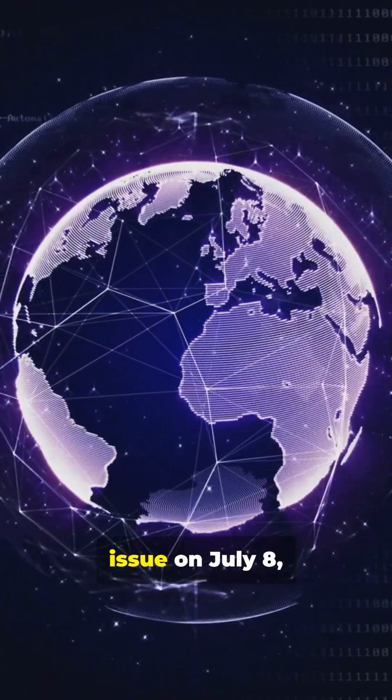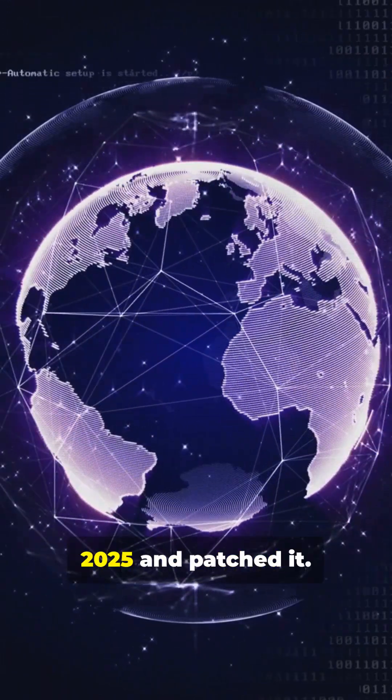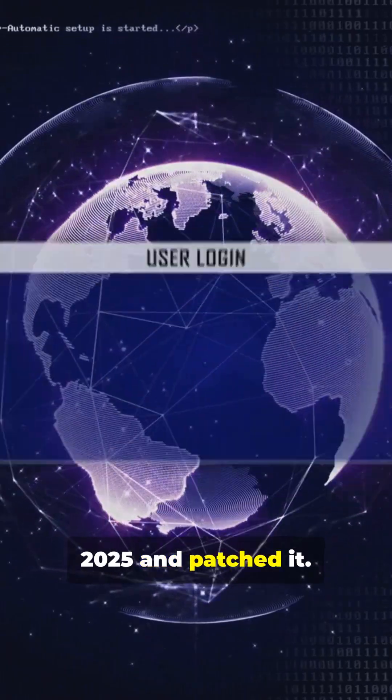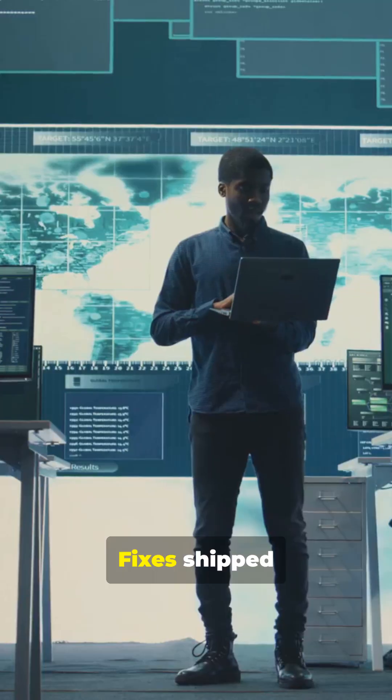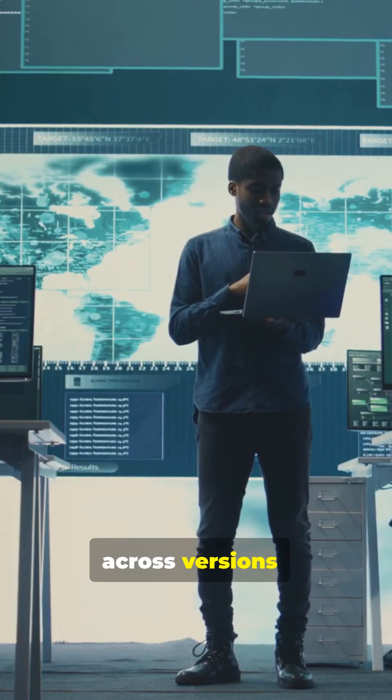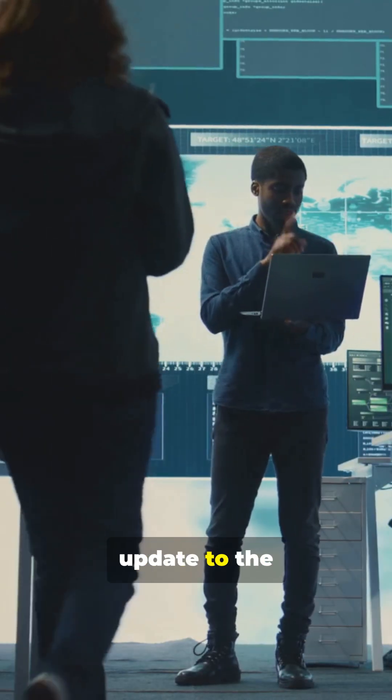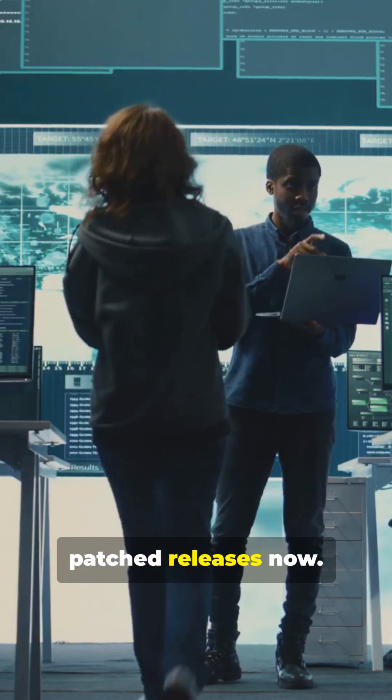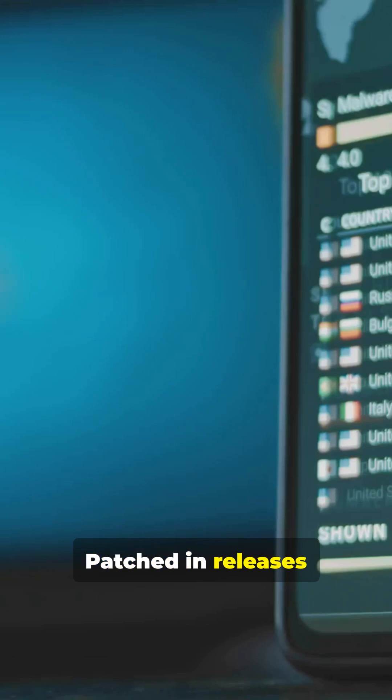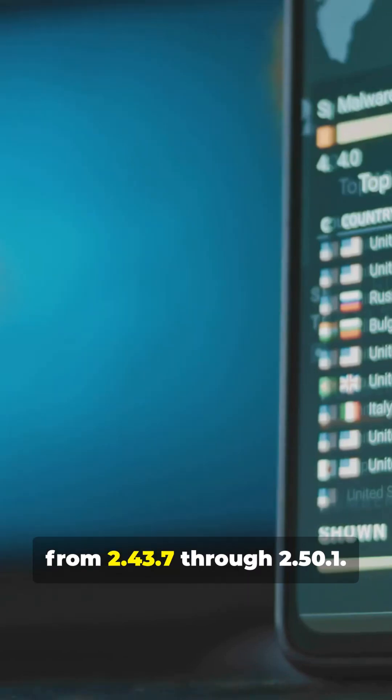Git discovered the issue on July 8th, 2025 and patched it. Fixes shipped across versions. Update to the patched releases now. Patched in releases from 2.43.7 through 2.50.1.